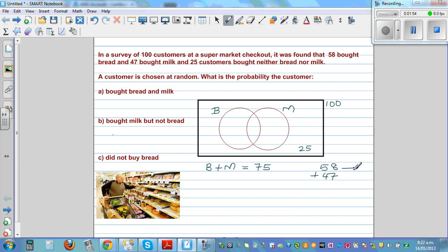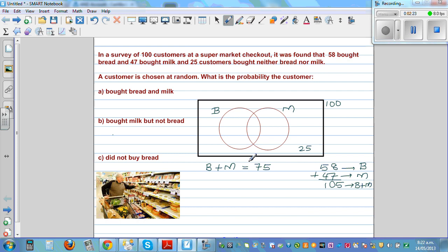The circle for bread gives 58 and the circle for milk gives 47. Adding them gives B plus M equals 105. But we said B plus M should be 75, so there is an anomaly. 105 minus 75 is 30, so there were 30 people who bought both milk and bread. That value of 30 goes in the intersection.